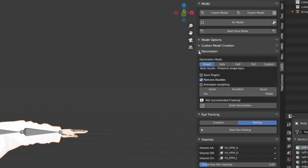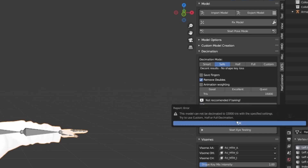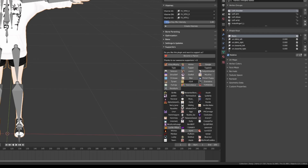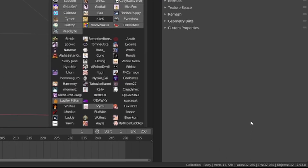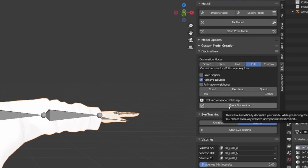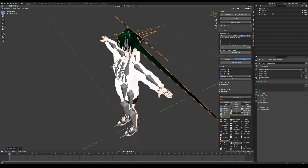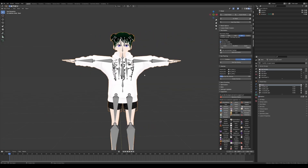CATS has a built-in decimator called Decimation, which reduces the amount of polygons. Put in a target like 15,000, make sure you're on Safe Decimation so you don't lose any shape keys, then hit Quick Decimation. With safe decimation it may only reduce by a couple thousand polygons. If you try a full decimation instead, you'll not only lose shape keys but the hair will get really messed up. So just use safe decimation and if you need to go lower, you'll have to do it manually. Hit Control+Z to undo.